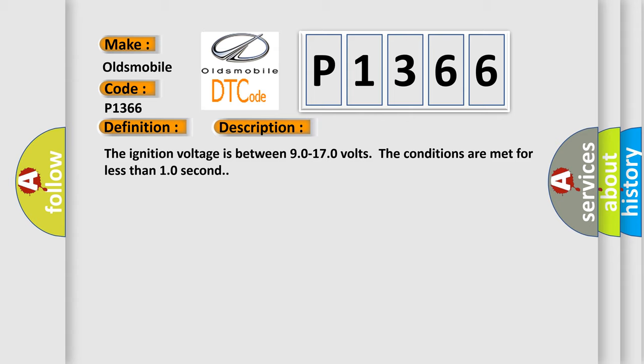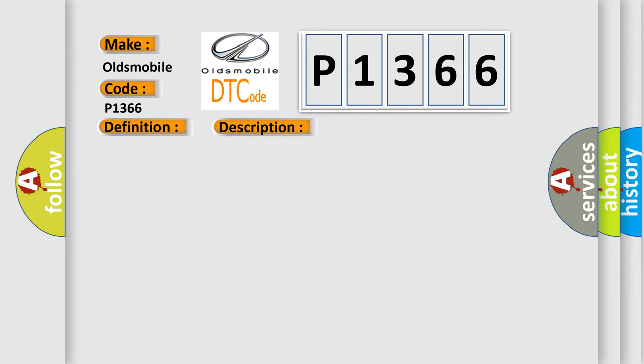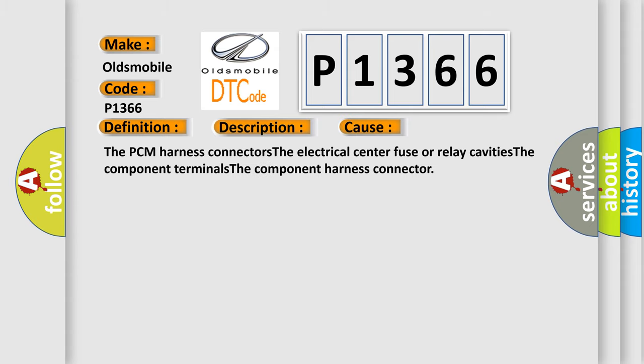This diagnostic error occurs most often in these cases: The PCM harness connectors, the electrical center fuse or relay cavities, the component terminals, and the component harness connector.